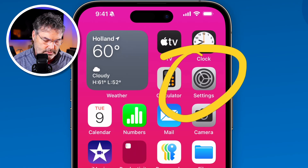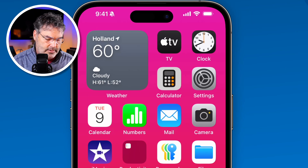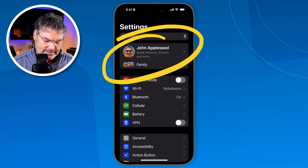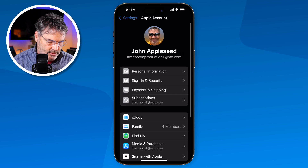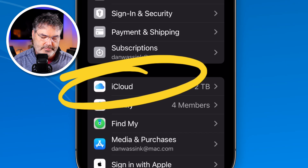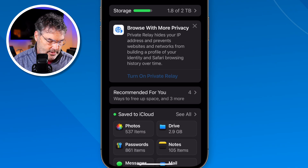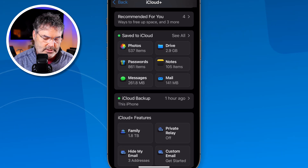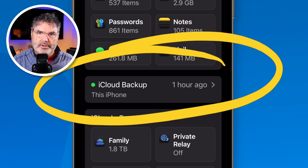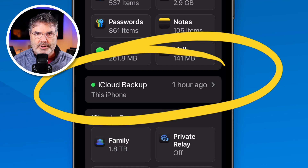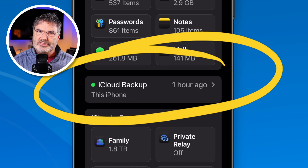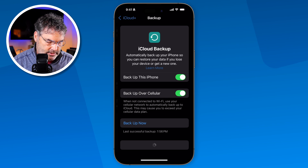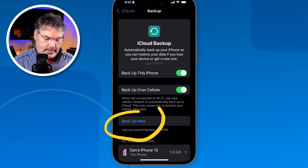We go into our Settings app, then go to our Apple account — formerly known as the Apple ID. Under Apple account you're going to see iCloud. Tap on iCloud, then swipe up and you'll see iCloud Backup. We can see that this was backed up an hour ago, but let's just say it hasn't been backed up in a while.